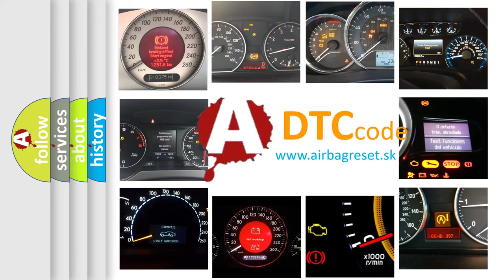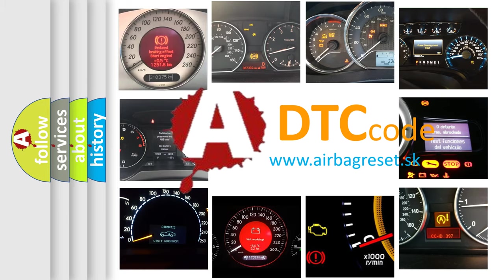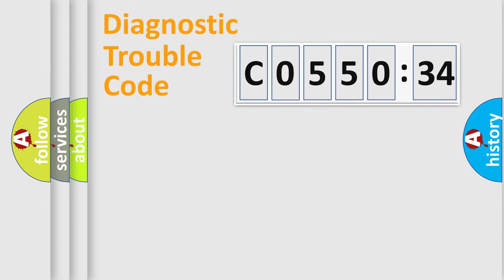What does C055034 mean, or how to correct this fault? Today we will find answers to these questions together. Let's do this.